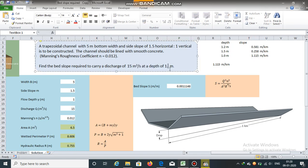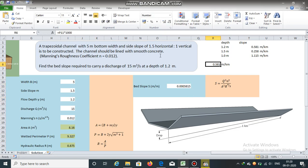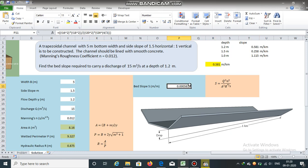Originally, the flow depth was 1.2 meters, and for that we obtained the value of bed slope equal to 0.581 meters per kilometer, or 0.0005815 meters per meter.